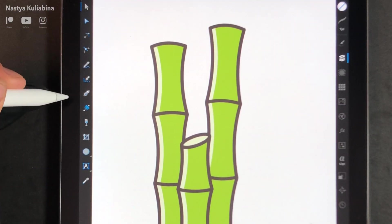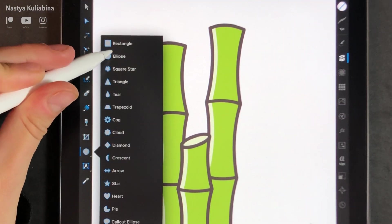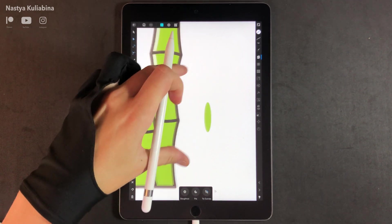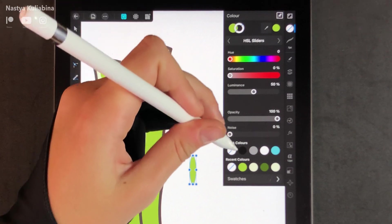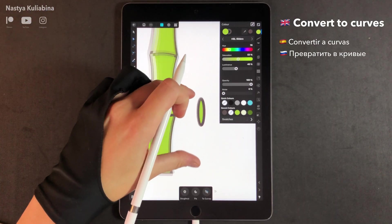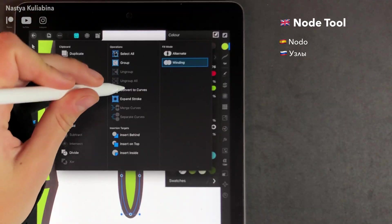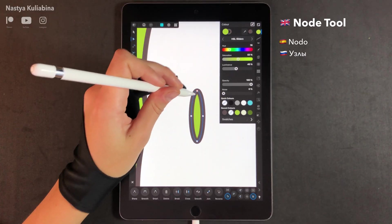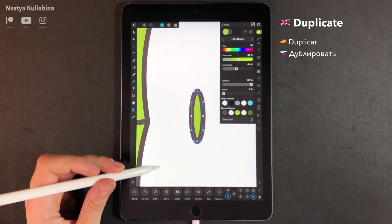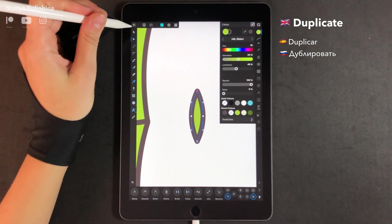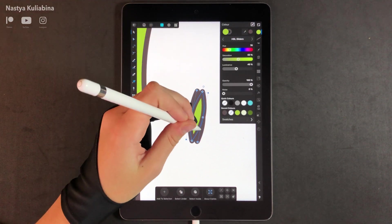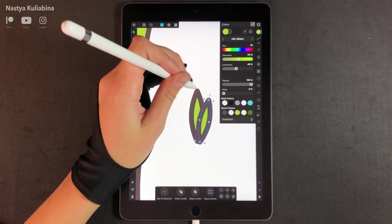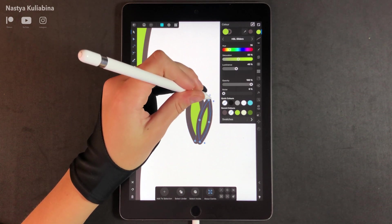Now we're going to draw some leaves. Let's go back to our ellipse tool and draw an ellipse. Then set up the stroke color of this ellipse to brown and convert this ellipse to curves. Then choose the node tool, select the top and bottom nodes and make them sharp. To draw the second leaf, just duplicate the first one, rotate it a little bit, maybe scale down this one and you're done.